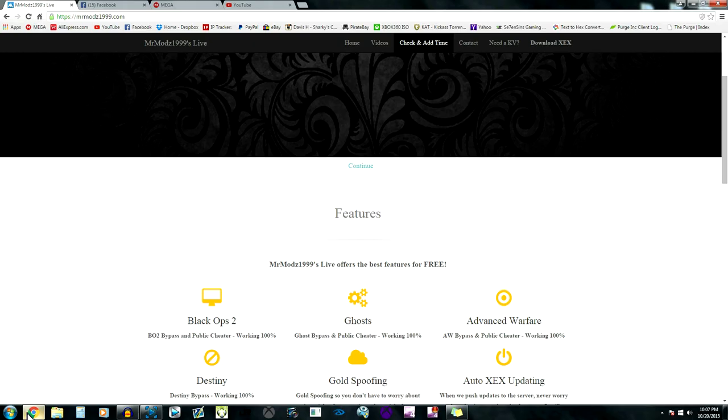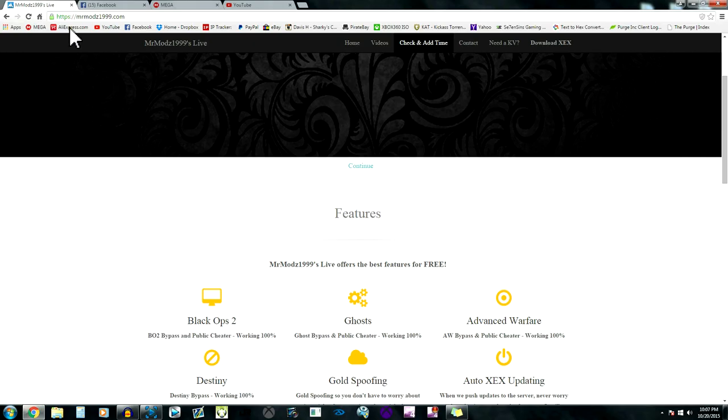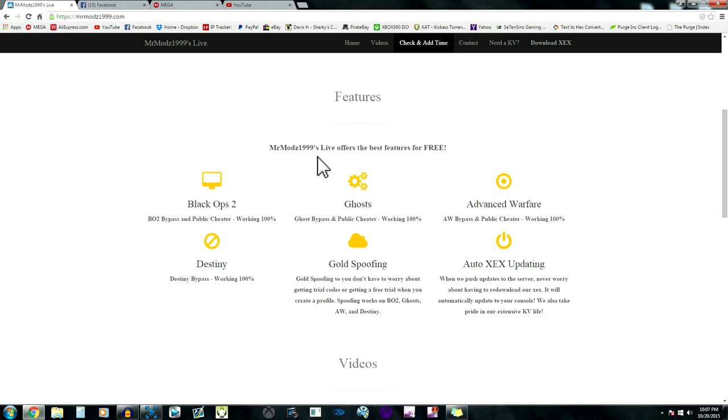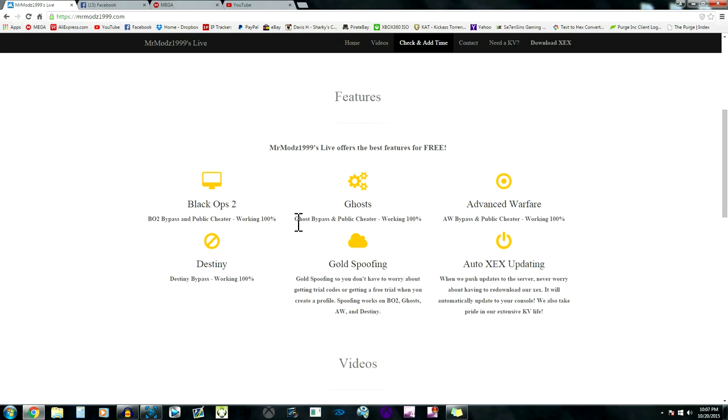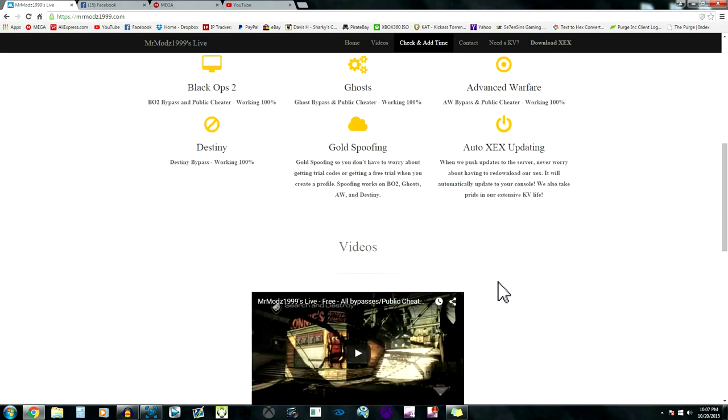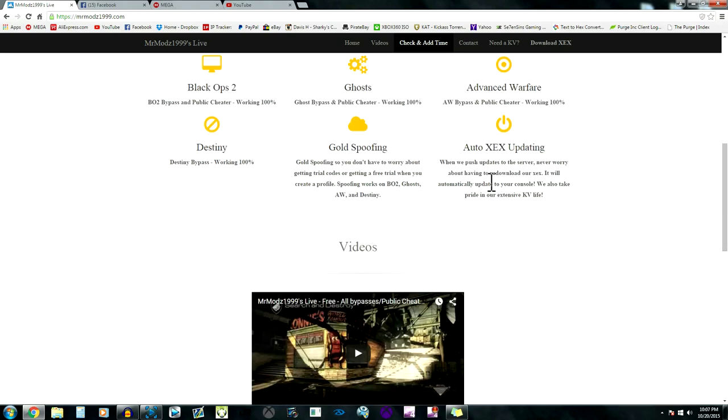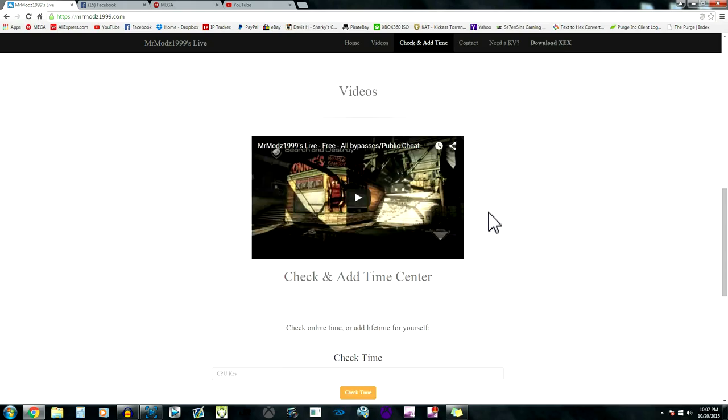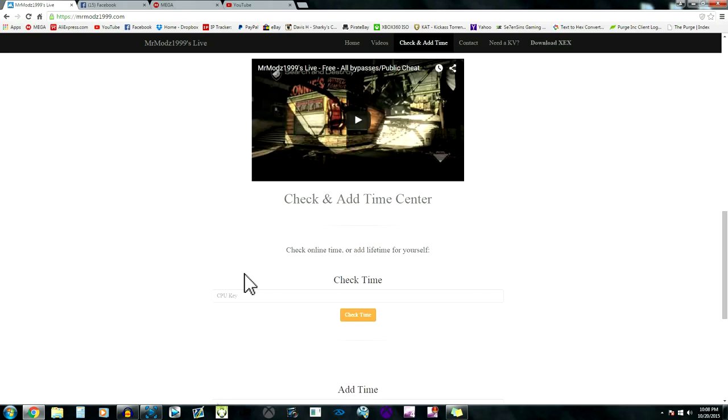We're gonna go to their website now. Here's all the features: Black Ops 2 bypass in public cheater 100% working, Ghost bypass, AWL bypass, Destiny bypass. This is really good. XDX auto updating, gold spoofing. I have a lot of respect for these guys.